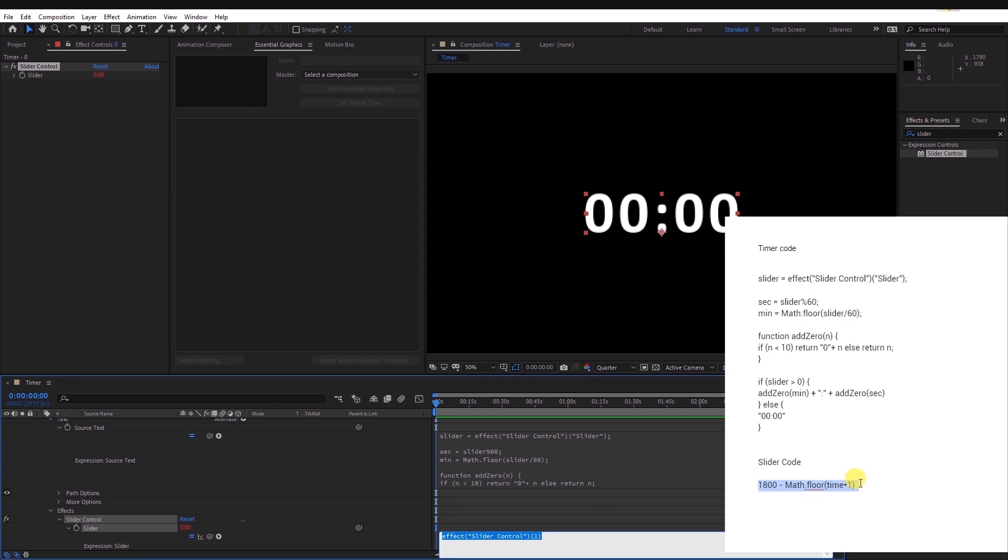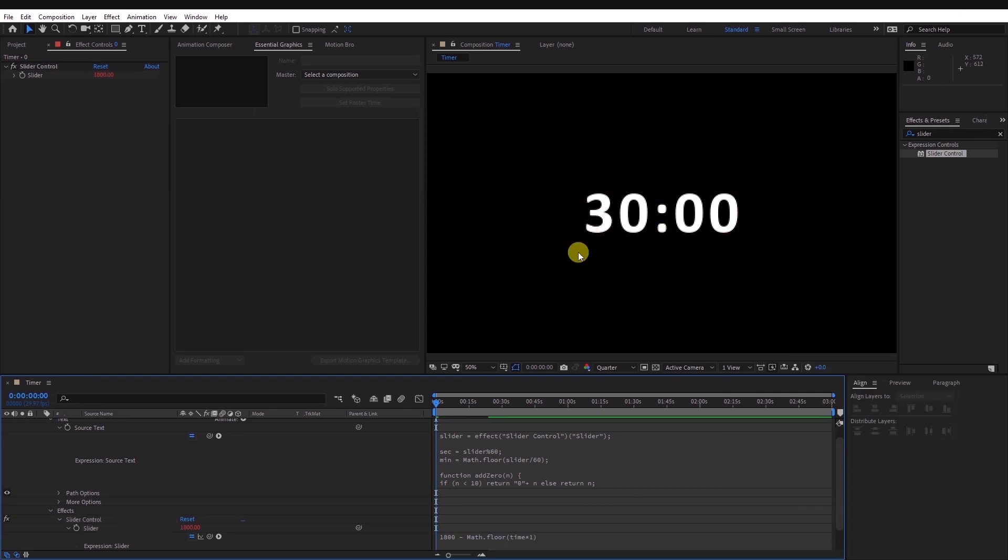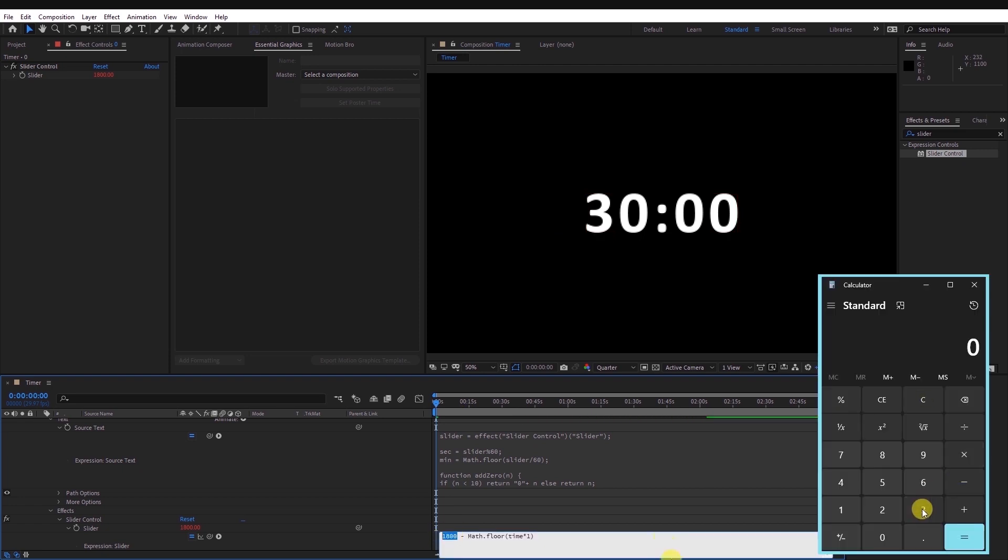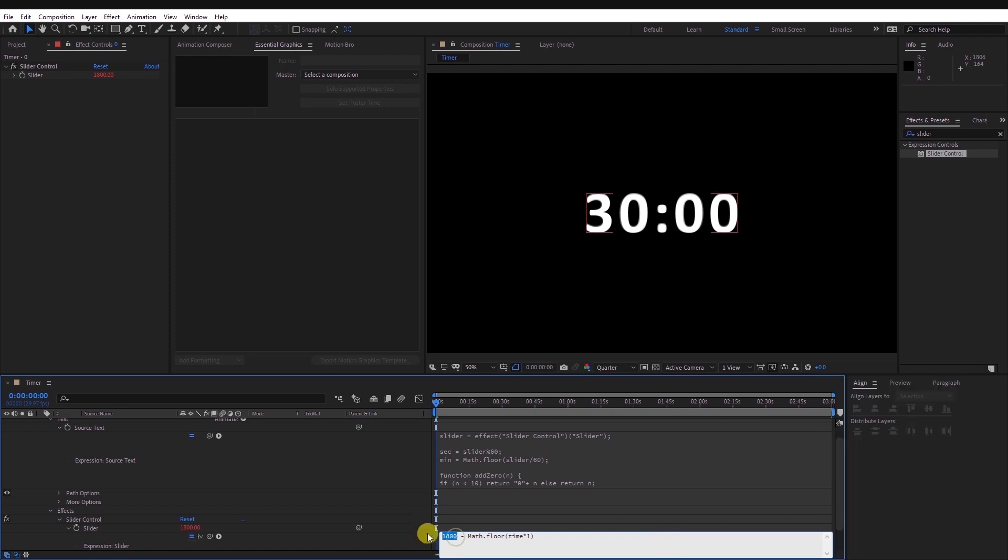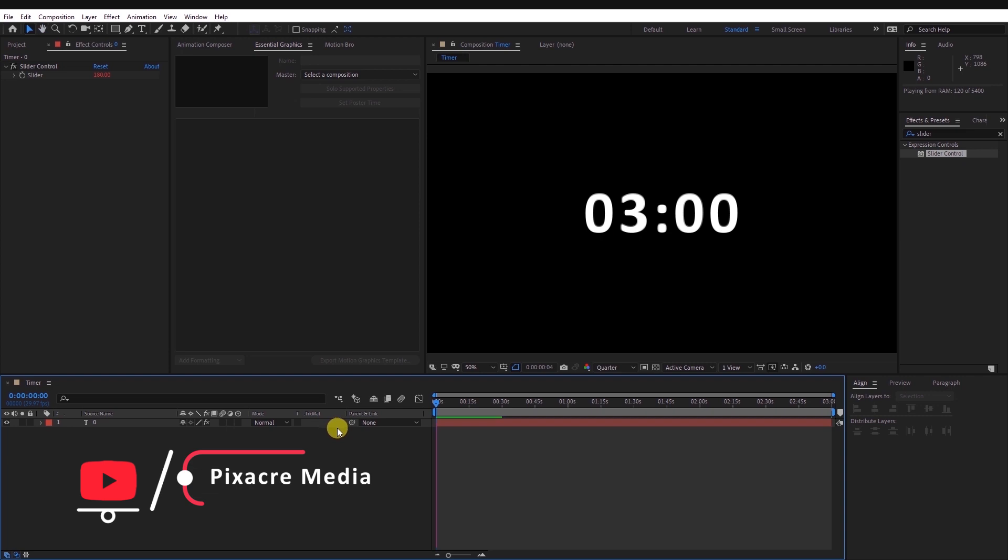As you can see, the timer is 30 minutes long but we want a 3 minutes timer. To do so we shall calculate how many seconds are there in 3 minutes, which is 180 seconds. Input this value in the expression. That's how you create a countdown timer in After Effects.